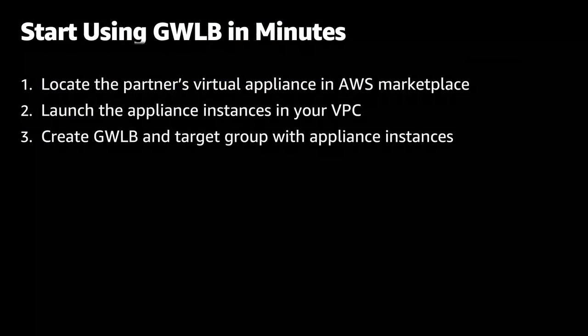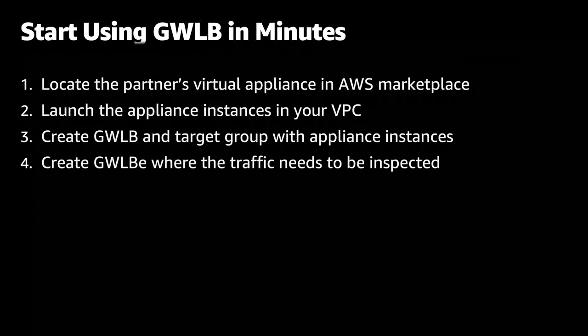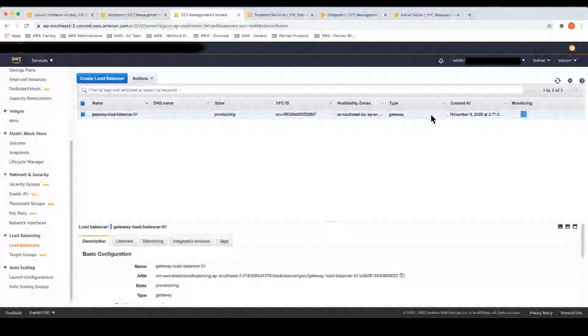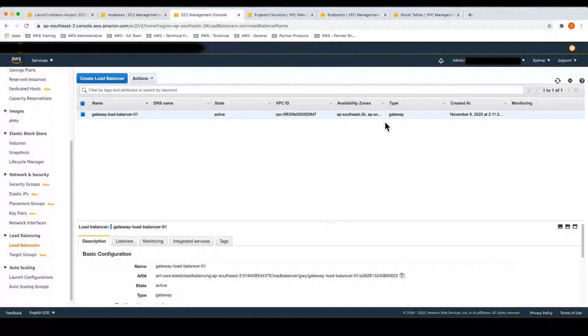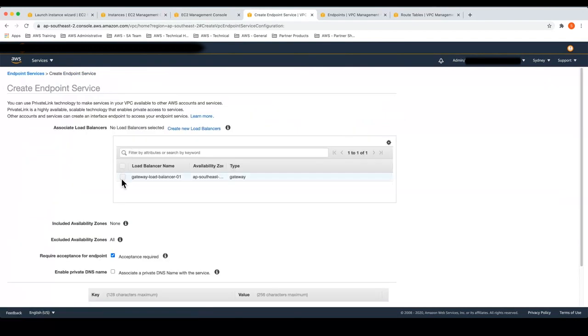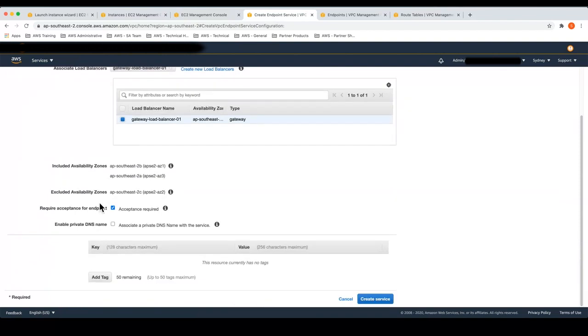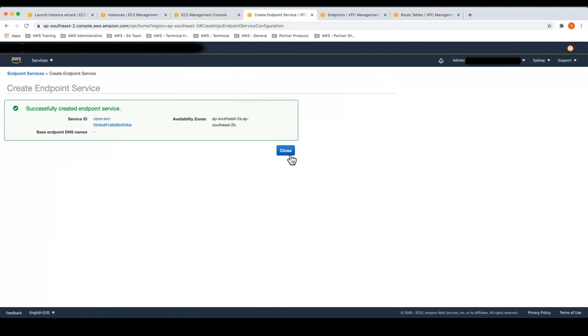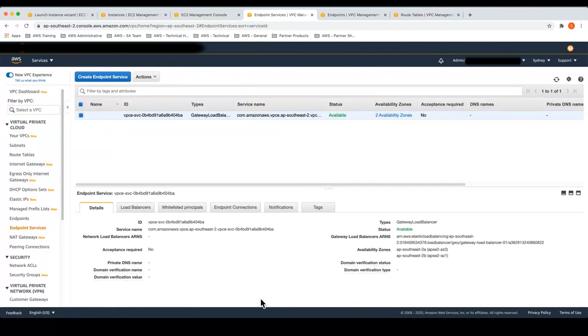Now that you've created your Gateway Load Balancer, your target group, and registered your appliances as targets, let's go create the Gateway Load Balancer endpoint in the VPC in which traffic needs to be inspected as it egresses out to the internet. You now have your Gateway Load Balancer available. To generate the Gateway Load Balancer endpoint, the first step is to create an endpoint service, which is very similar to what you might have done with PrivateLink-based deployments. I choose the Gateway Load Balancer, and for the purpose of the demo, I'm not going to require acceptance for the endpoints that I'm creating.